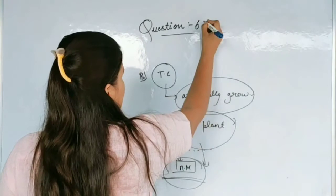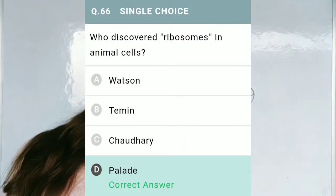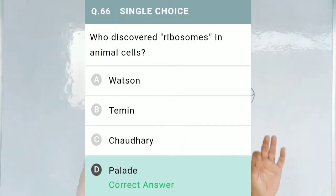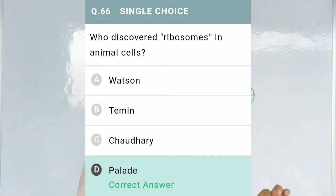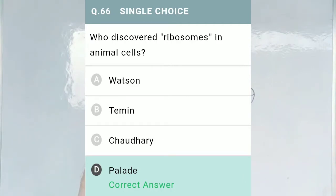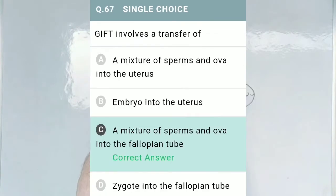Question No. 66: Who discovered the term ribosomes in animals? Option A, Watson; Option B, Temin; Option C, Chaudhary; and Option D, Palade. The correct option is Option D, Palade.